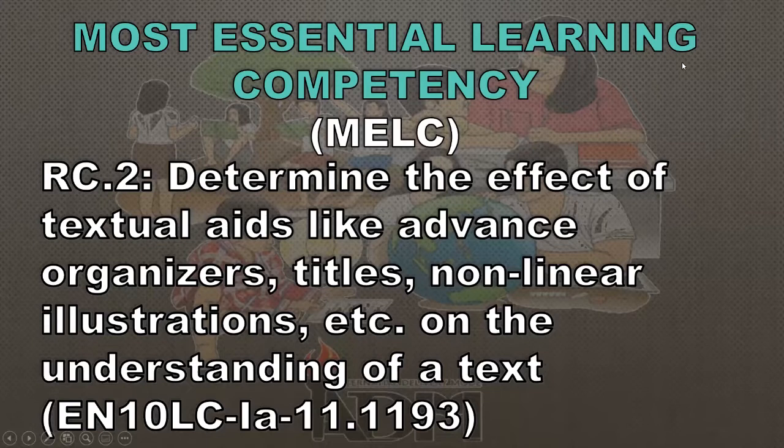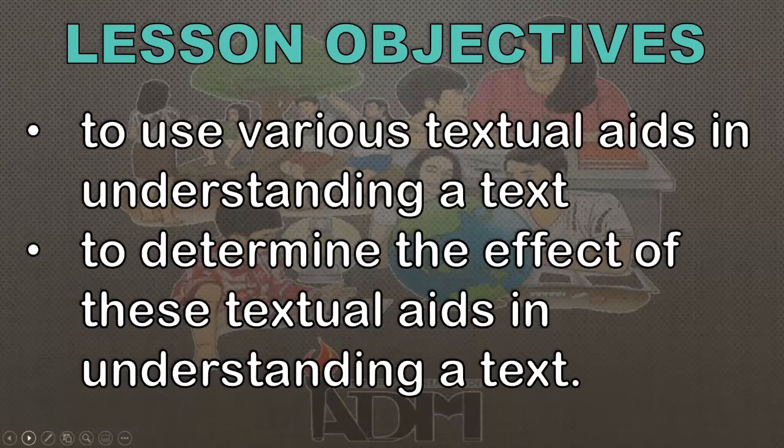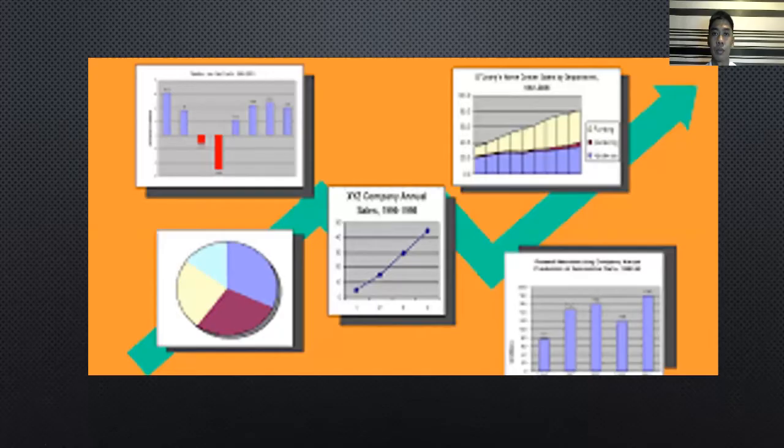For the most essential learning competency, determine the effect of textual aids like advanced organizers, titles, non-linear illustrations, etc., on the understanding of the text. For the lesson objectives, to use various textual aids in understanding a text, to determine the effect of these textual aids in understanding a text.